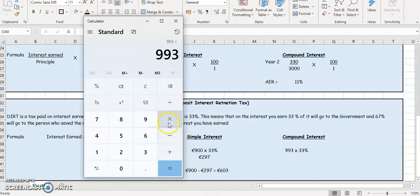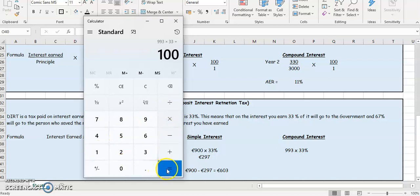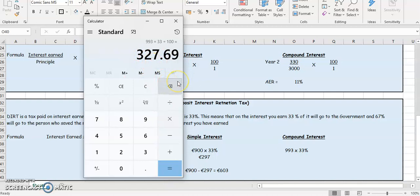993 multiplied by 33, divide by 100, to see how much DIRT they're going to pay. So it's going to be €327.69.